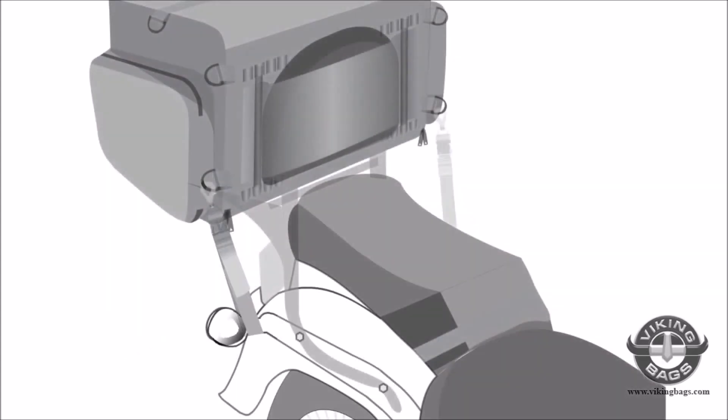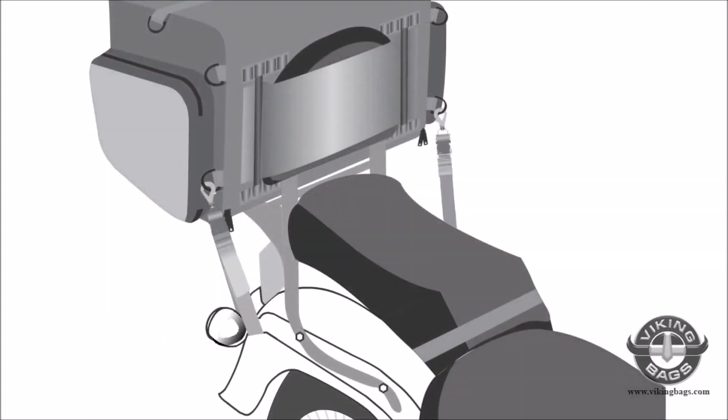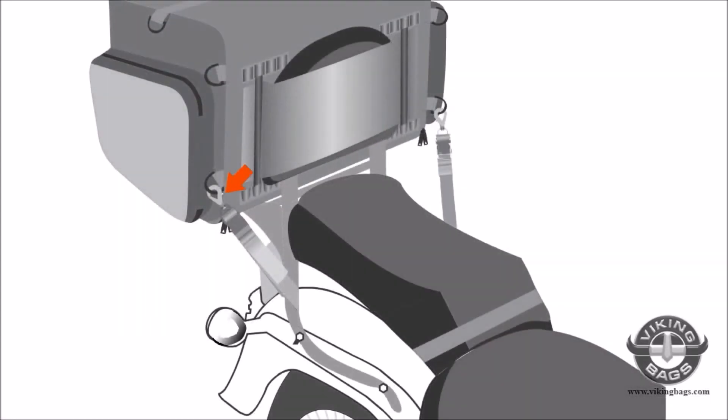After all the straps are connected, the bag shouldn't move around. The bag mounting straps can further be supported by the sissy bar. Here you can see the strap located on the sissy bar.